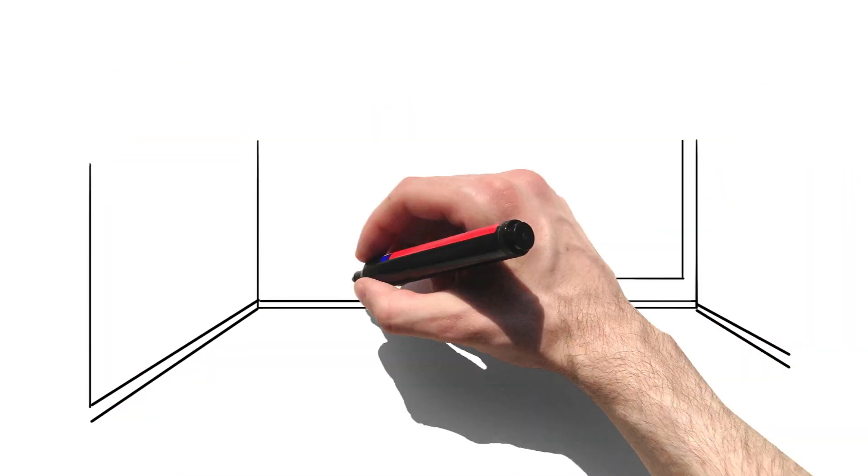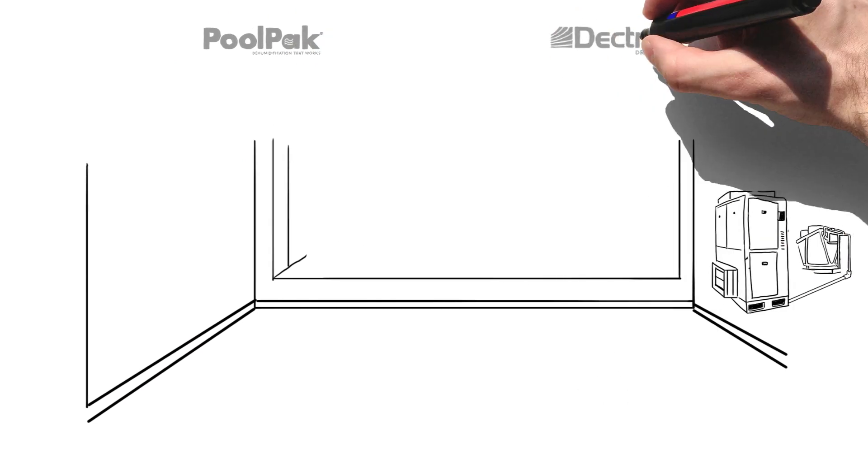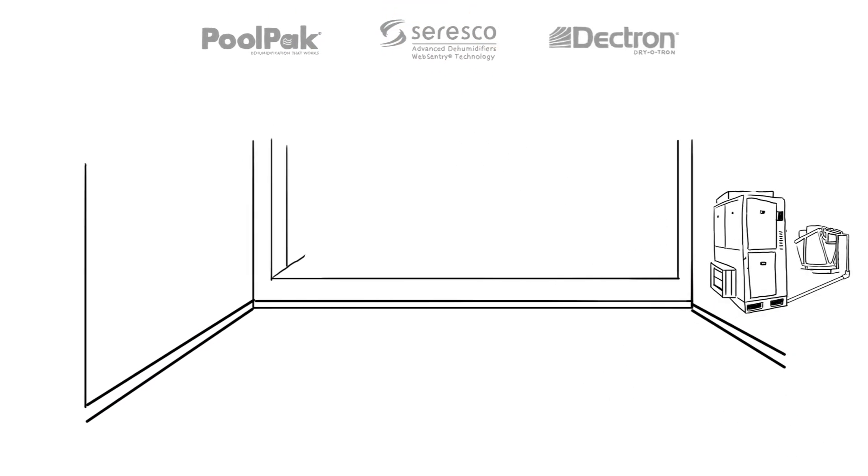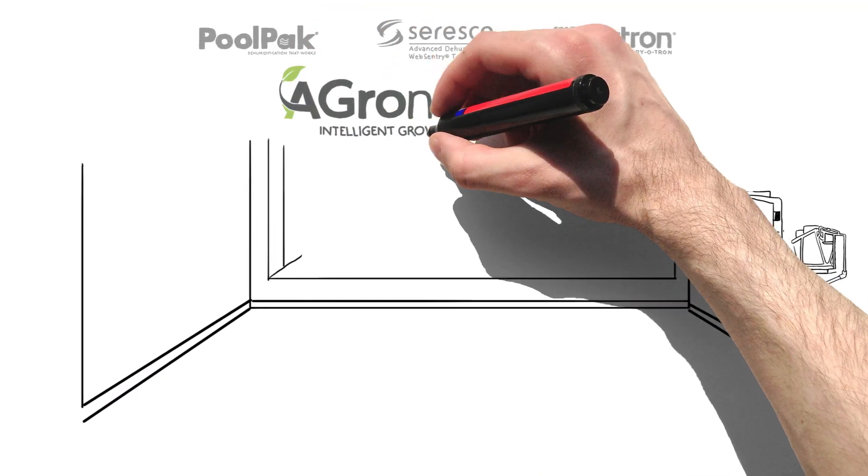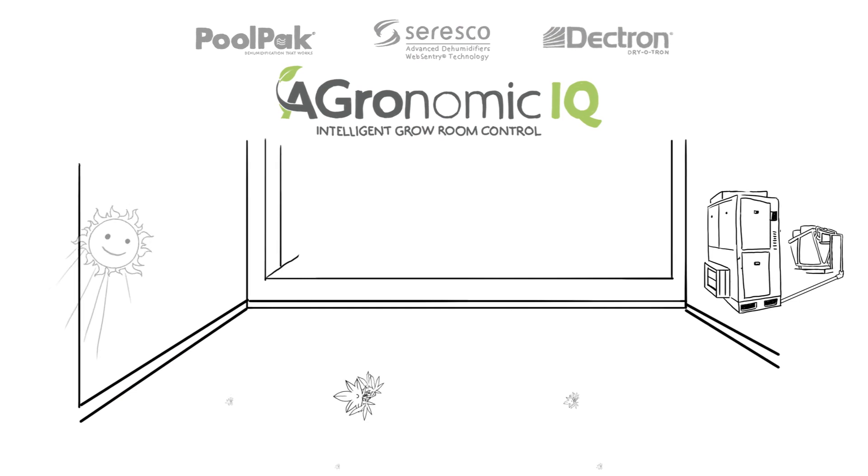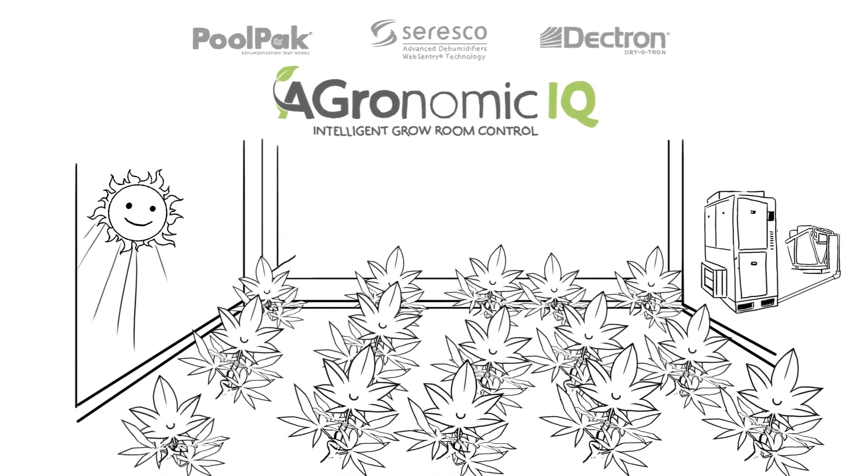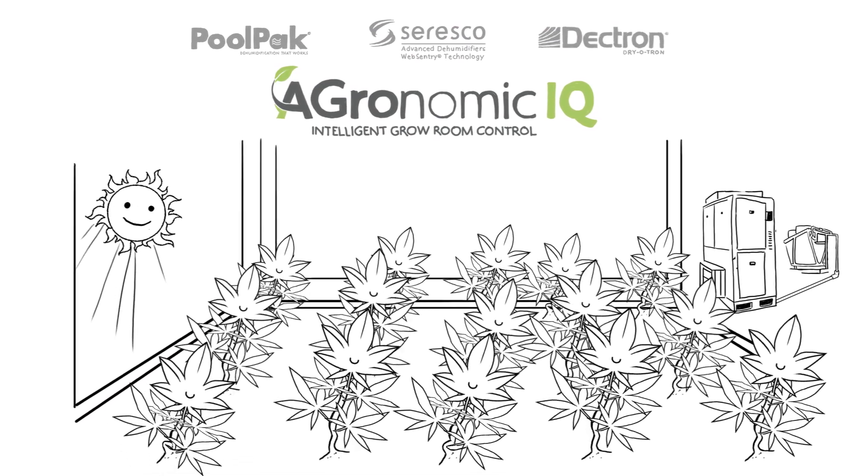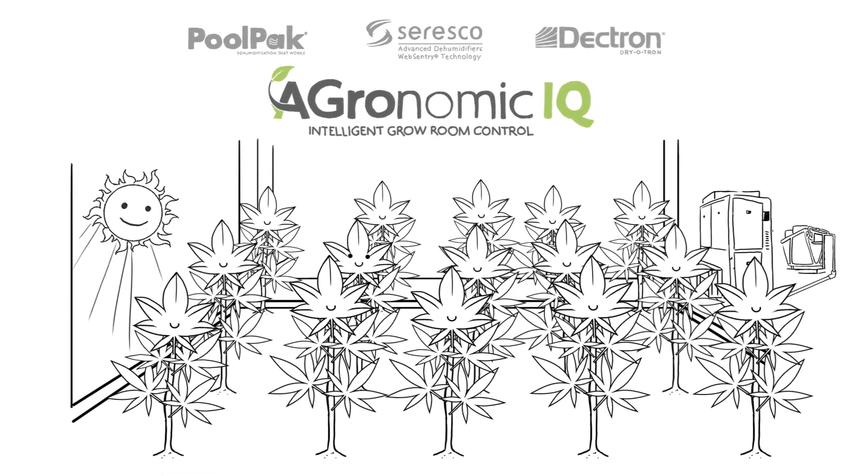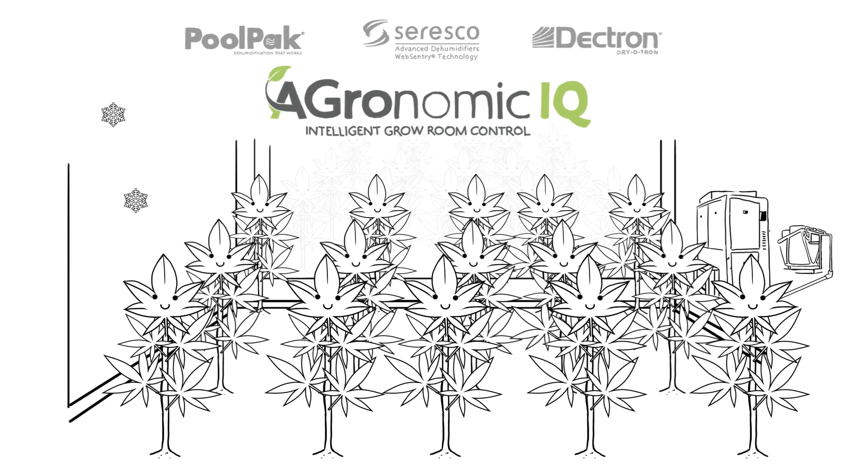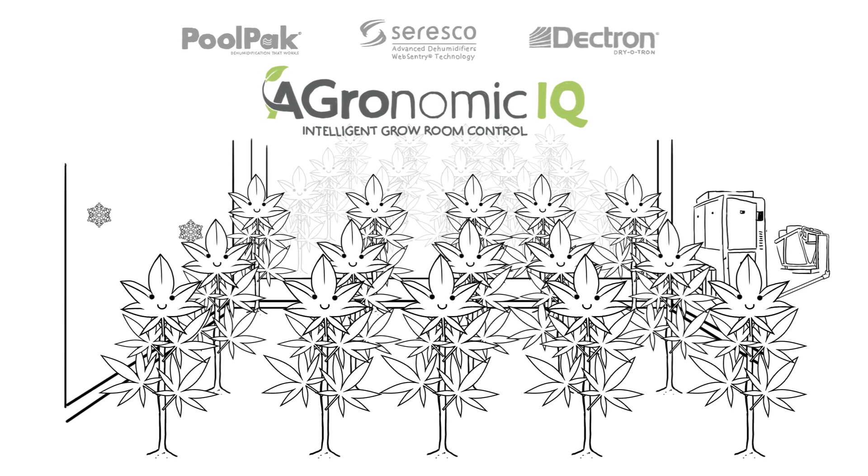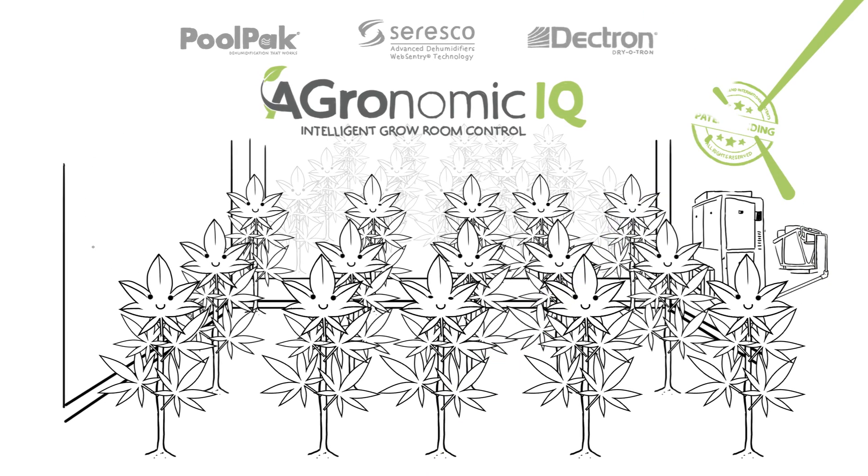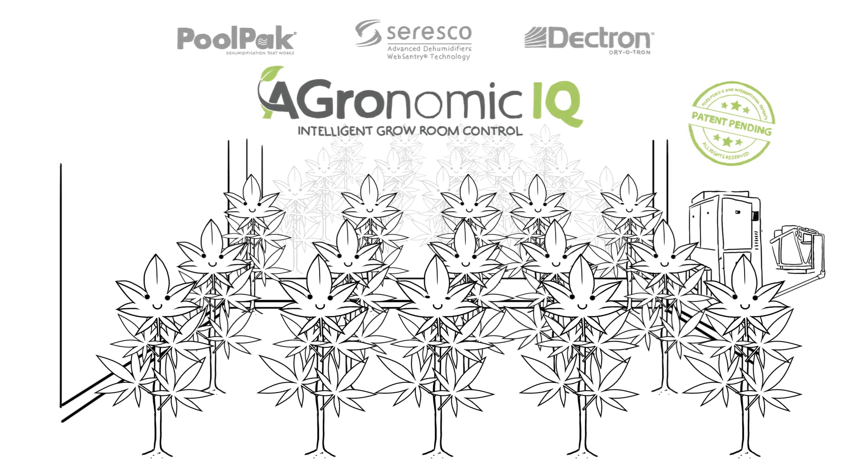Leveraging experience from our industry-leading PoolPak, Dektron, and Ceresco brands, we created the Agronomic IQ series specifically to meet the demands of grow room environment control, and to do it with exceptional precision, reliability, and features second to none, not to mention a new patent-pending technology.